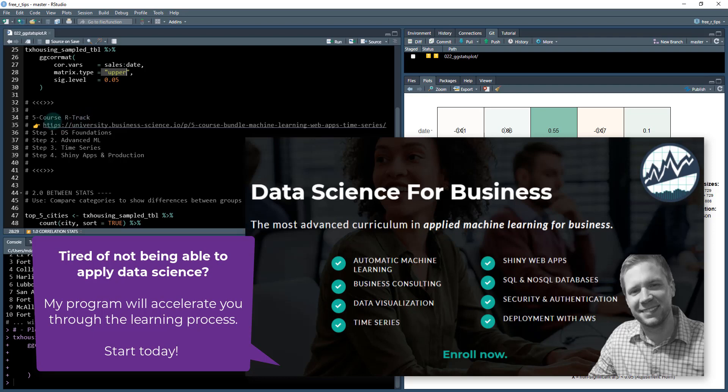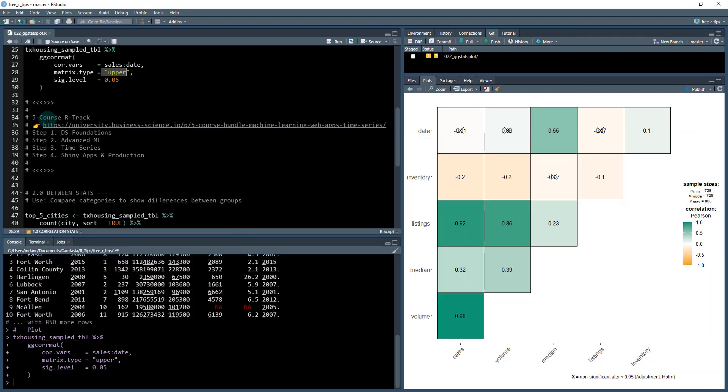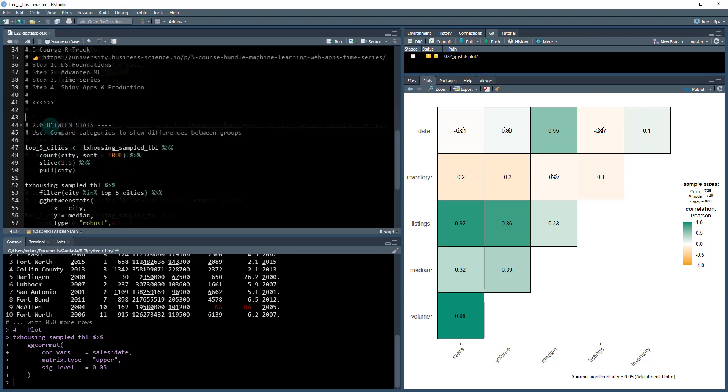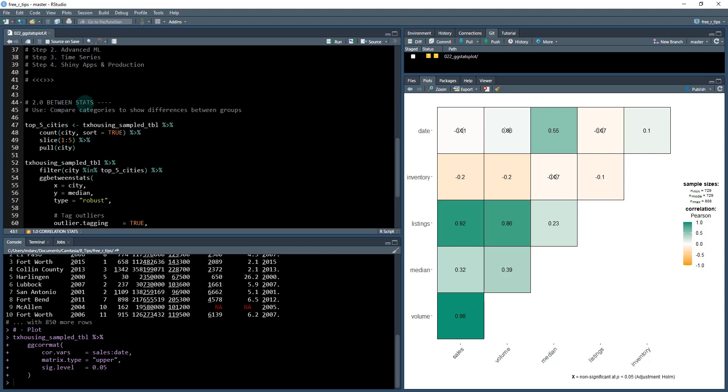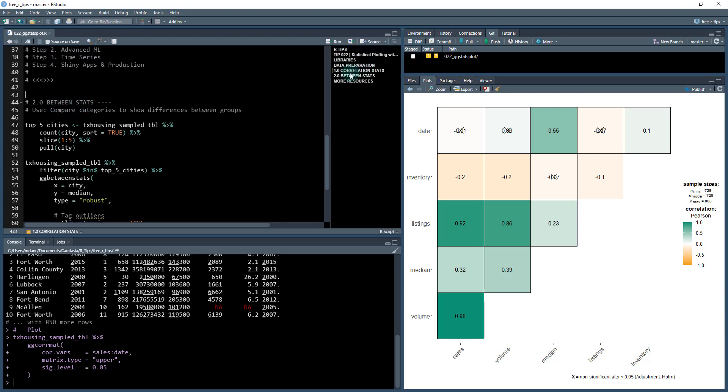And what you need to understand is that there's a process for learning data science where I teach the 80-20 tools. These are the 20% of tools that get 80% of the results. The five course R-track is a system if you want to jump into that and really advance your career in data science. The next one, so we're going to move on to between stats. So this is the second one. If you open up the outline, this is where I'm at, between stats.